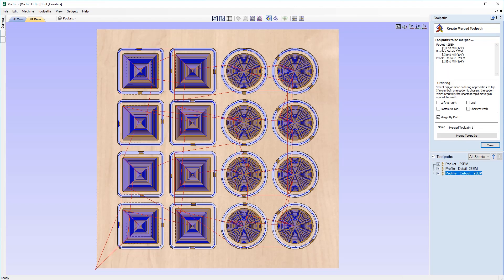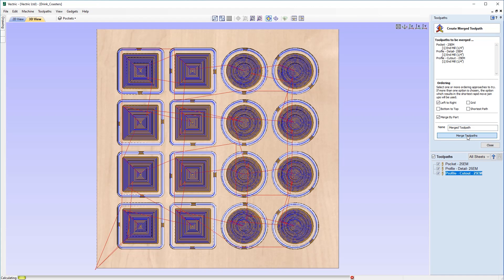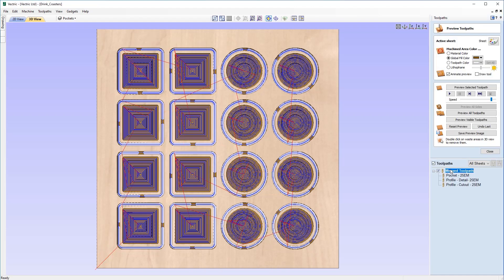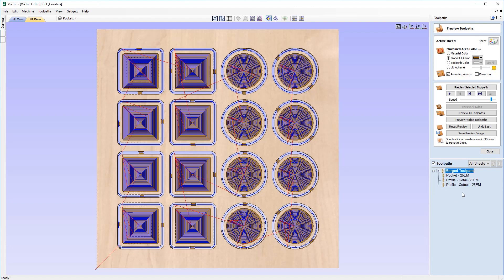Looking at the options: we have Ordering — left to right, grid, bottom to top, shortest path. If you check all of these options, the software will use the shortest rapid move to represent the preview for these parts. We can also Merge by Part, which is what we want — to cut one part and then pop it off to go do some finishing while the next part cuts. Let's name this 'merge toolpath' and click Merge Toolpaths. We now have a parent name encompassing all previous toolpaths together as one.